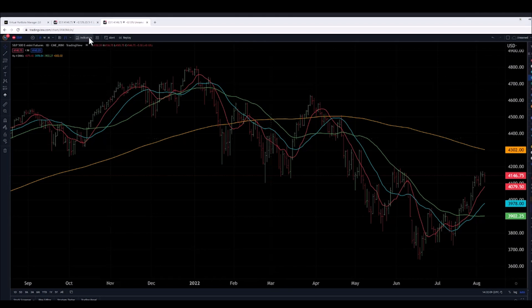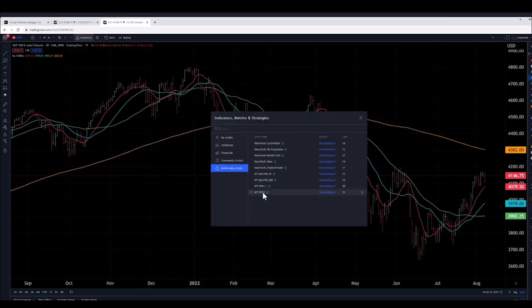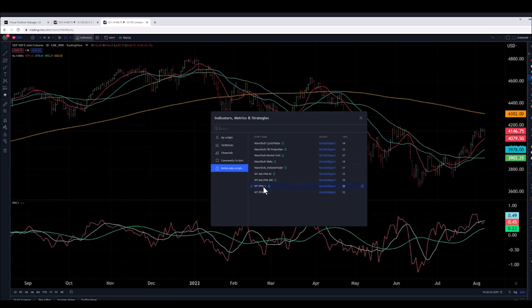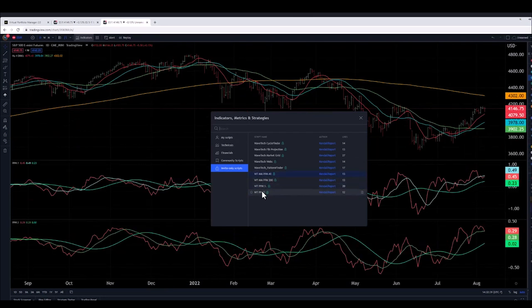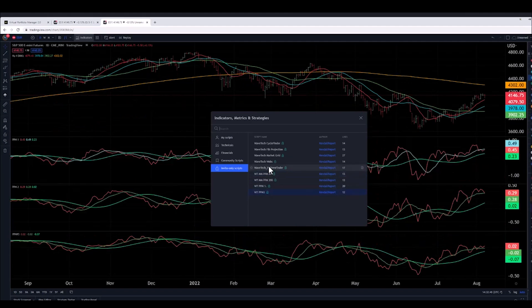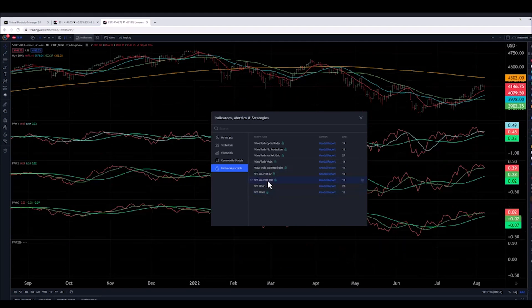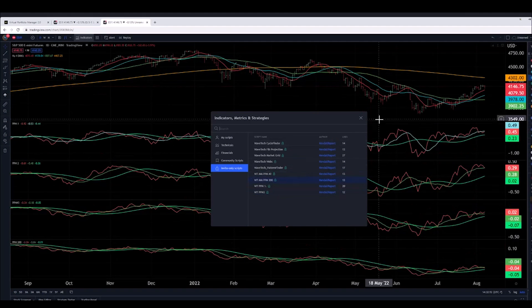Let's apply all the PPMs so you can get the full view of them. Then we'll start to talk about the angle of attack, and then we'll go into breaking down the actual rules on a single PPM on one moving average. So we go to indicators, invite-only scripts, and we're going to put them in order: PPM 1, PPM 2, PPM 3, and we'll put on WaveTech 200. So we have them all on here — PPMs to understand the trends and where the ultimate end of a trend is.